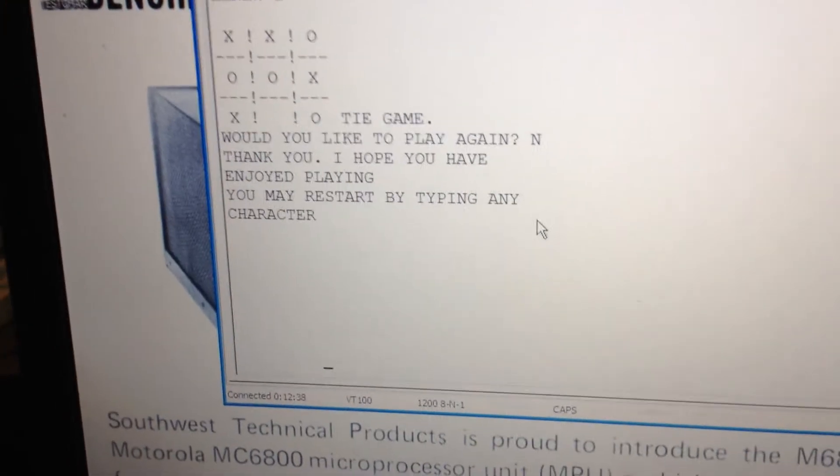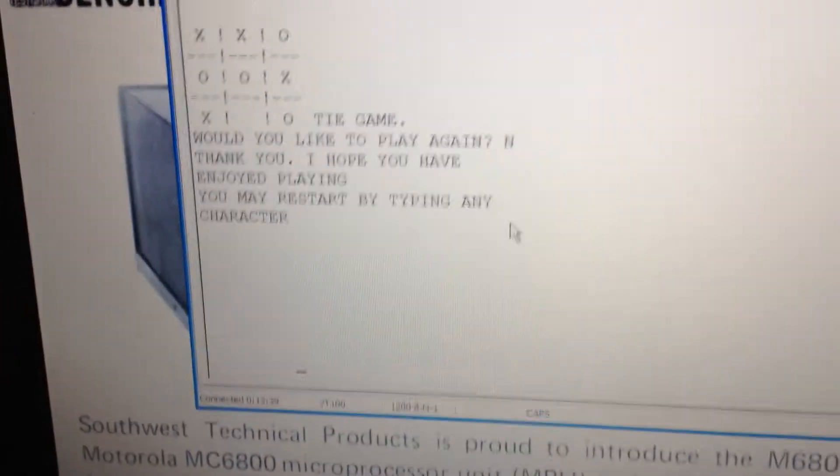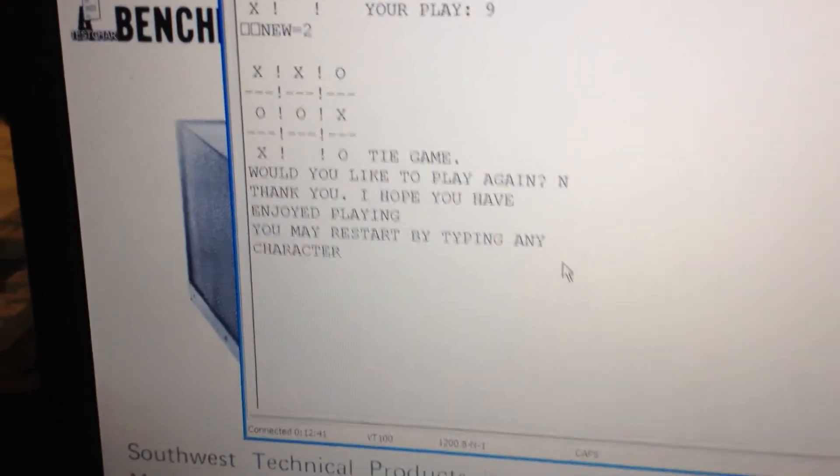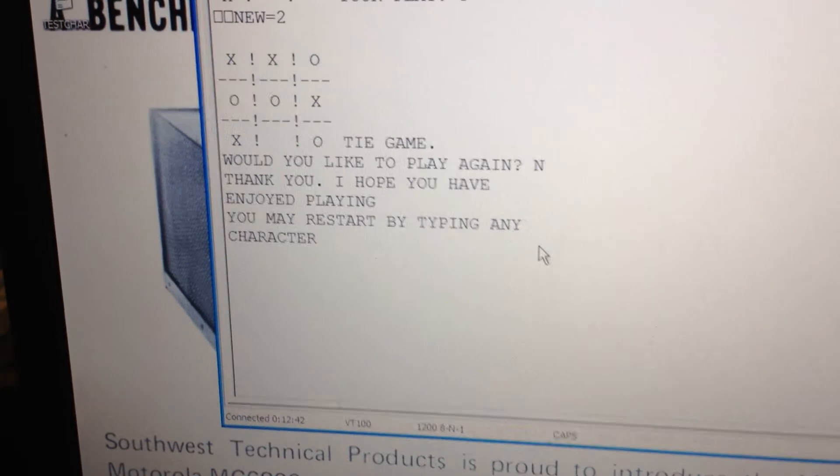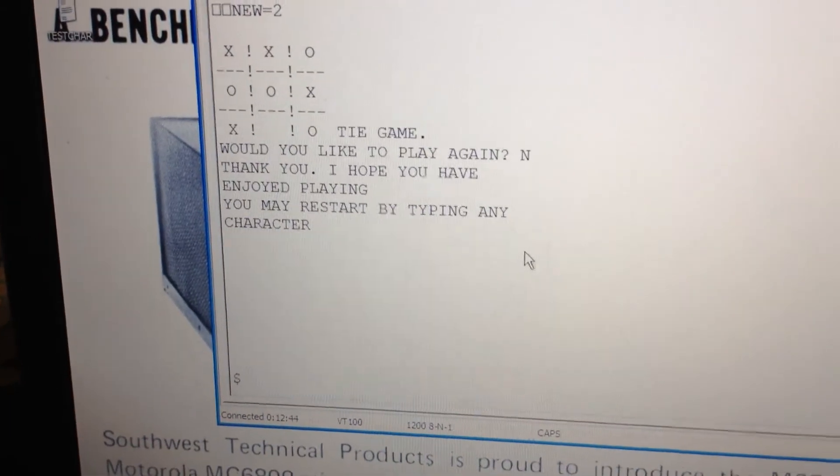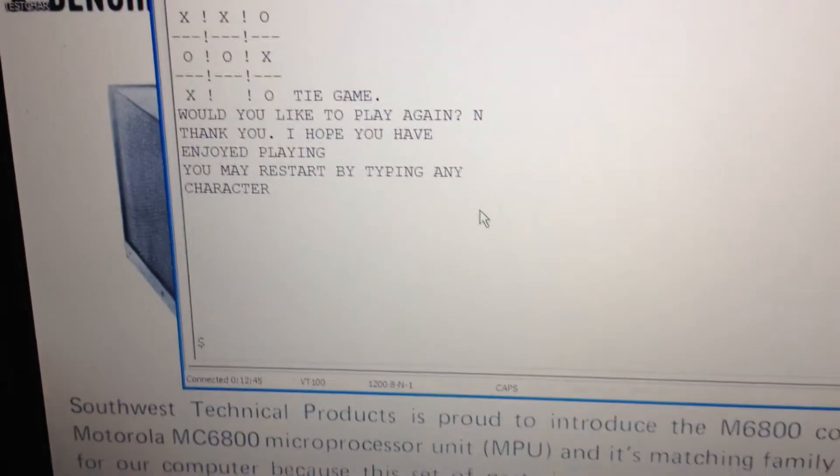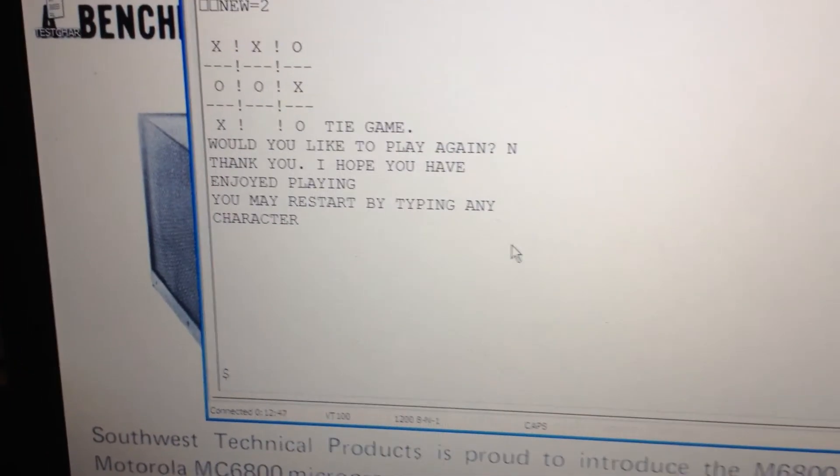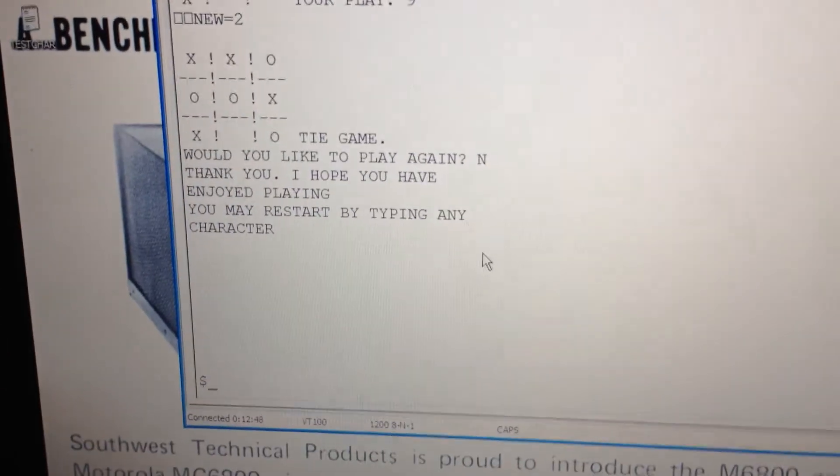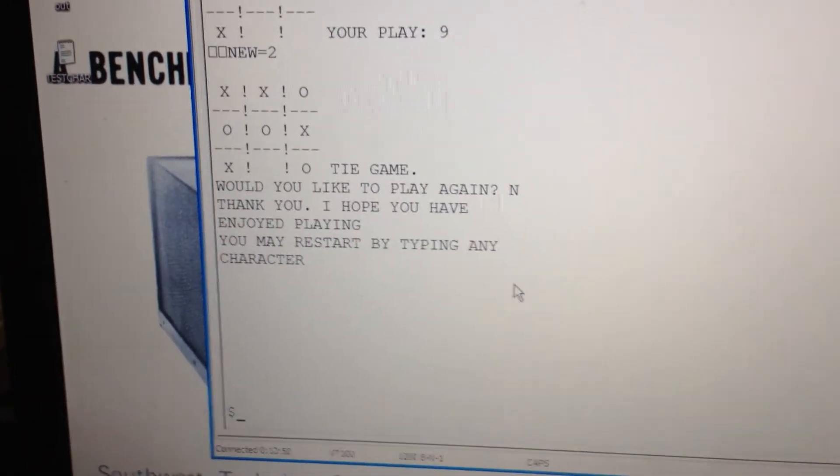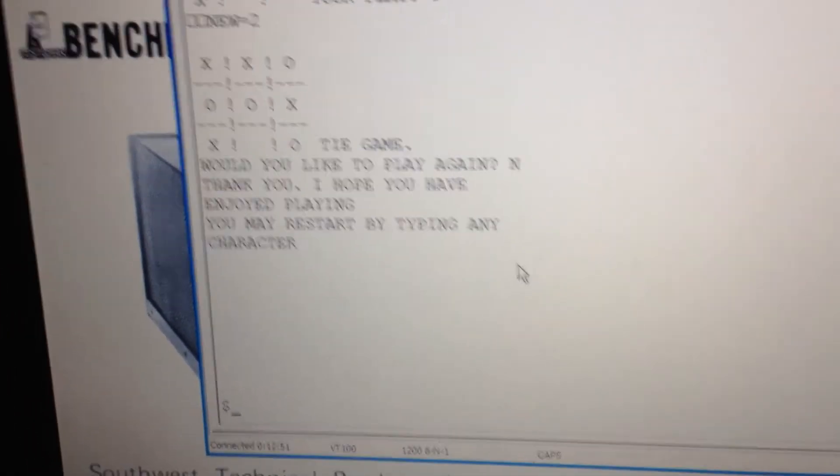So we could restart the game by typing any character, but we don't want to do that right now. We just want to quickly exit. I hope you enjoyed this video. This is just a quick demo of what the Southwest Technical Products could do.